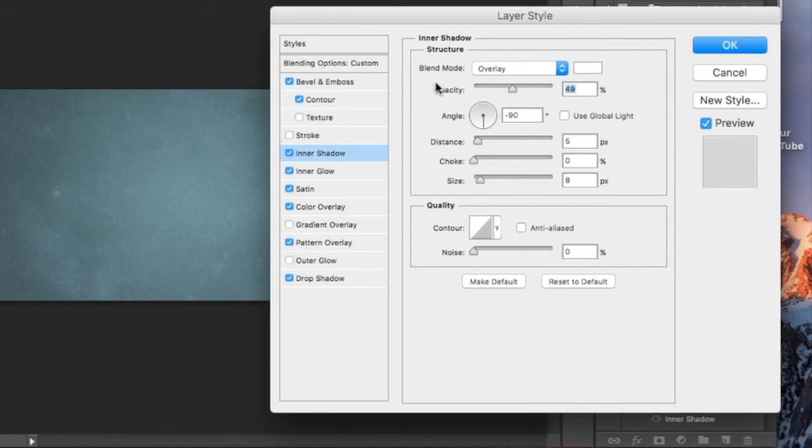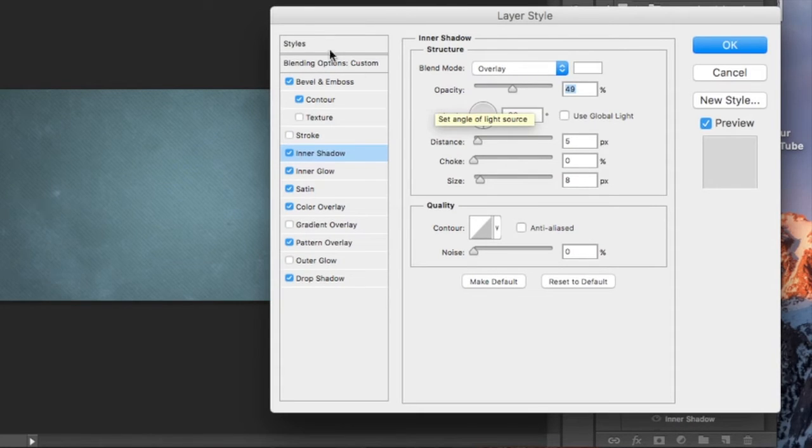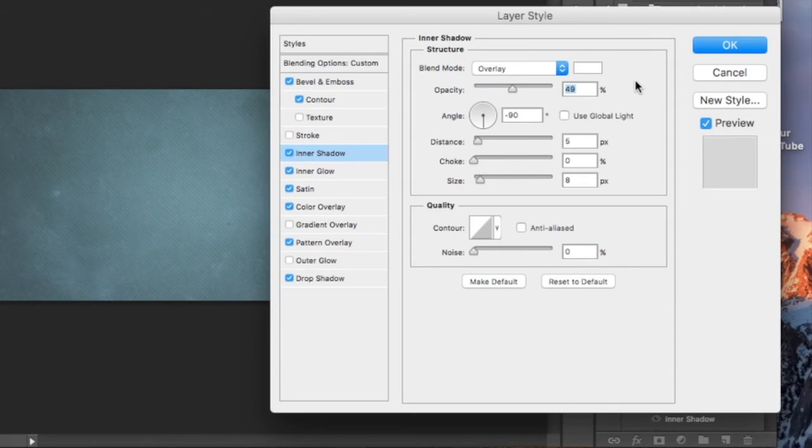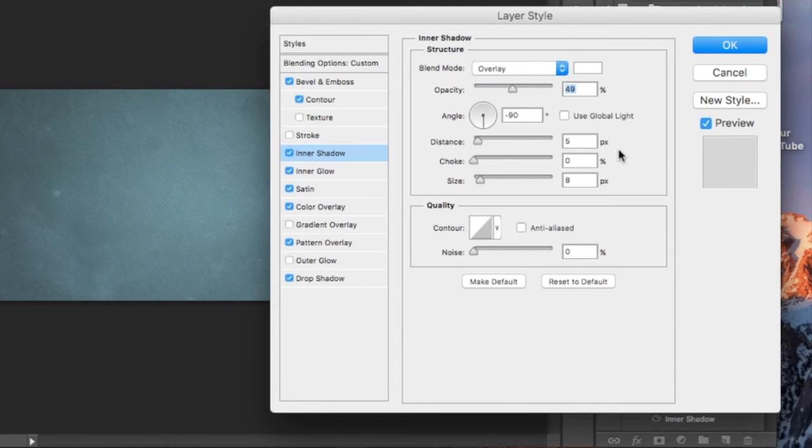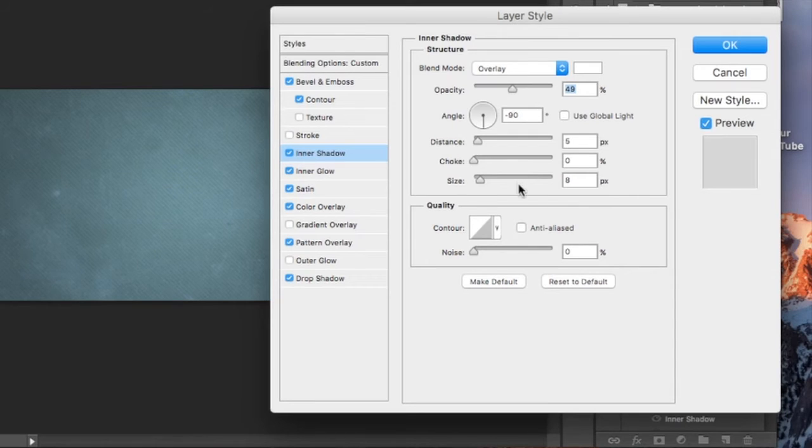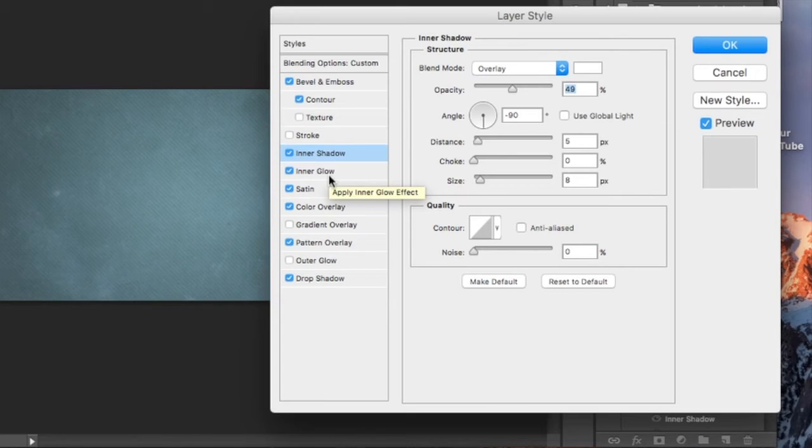Inner shadow needs to be your next style. Overlay will be your blend mode with a white color, opacity is 49%. We're going to uncheck use global light with a negative 90 degree angle. Then we have a 5 pixel distance, 0% choke, and 8 pixel size.